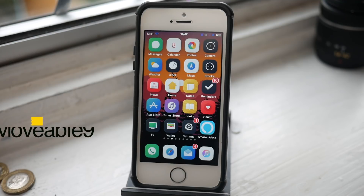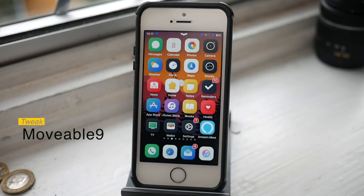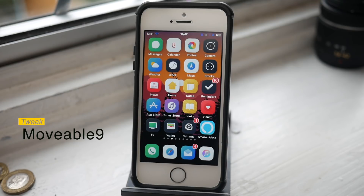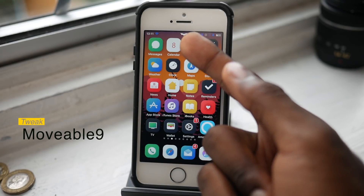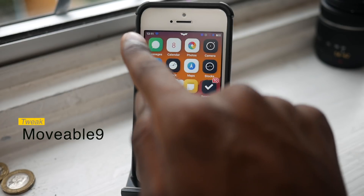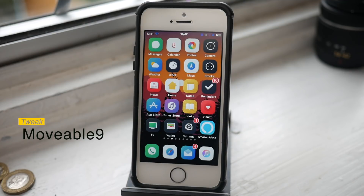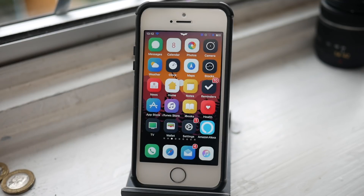This one I briefly mentioned in the previous video is called Movable 9. You can basically move the status bar icons from side to side. For example, my cellular icon is now a Batman logo, my time is on the left rather than in the middle, and I've hidden my cellular bars. It's a nice clean look, and you can customize it any way you want — you can remove a bunch of icons on the right side too.